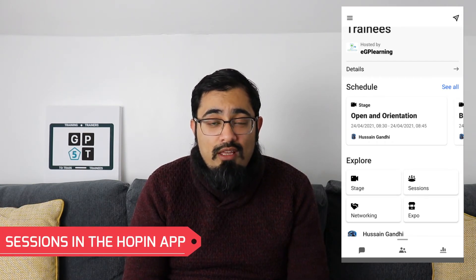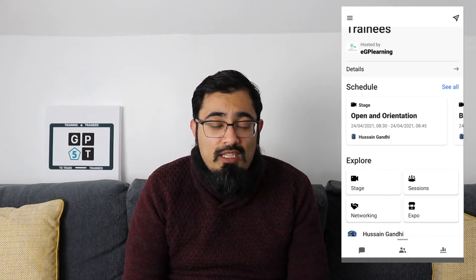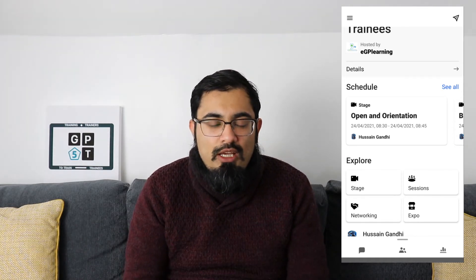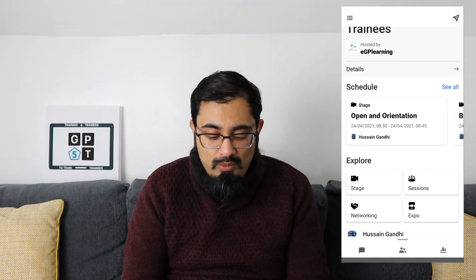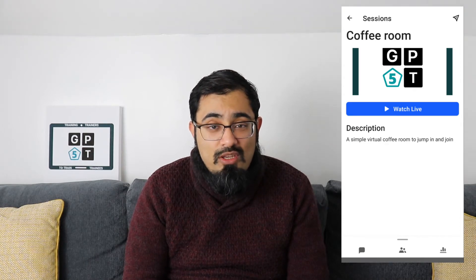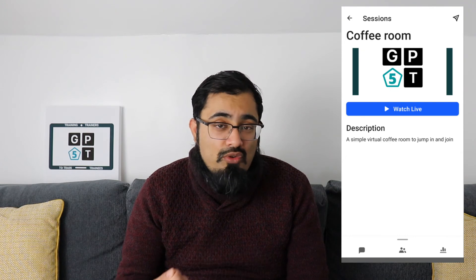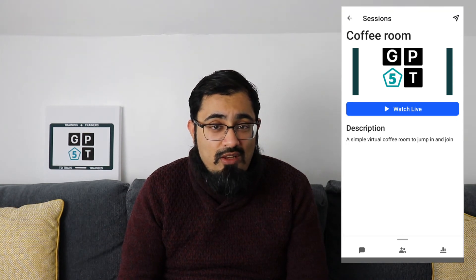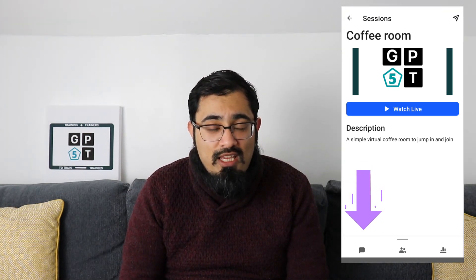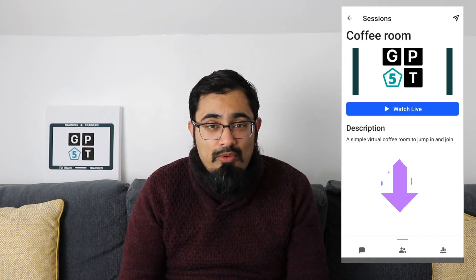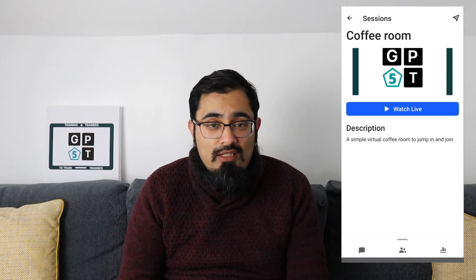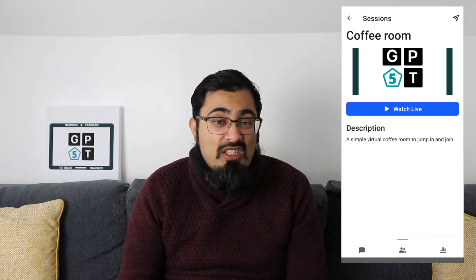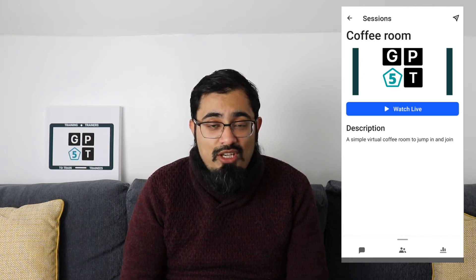Sessions is where you'll have more individual workshop areas or speaker sessions that you may want to engage with — these function a little bit like Zoom rooms. If you take a look at the sessions area, when you click on there you have the option of jumping into various different sessions. Let's have a look at the coffee room for the GP5T event. You can simply watch the event as a normal user, and underneath you've got tabs for chat, people registered for the event, and a polls section for any polls the speaker may be running.